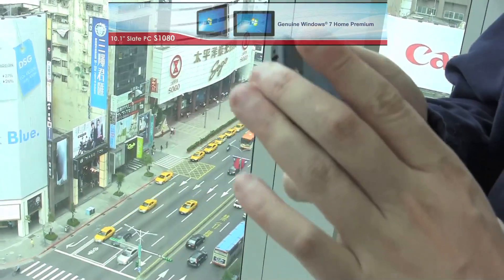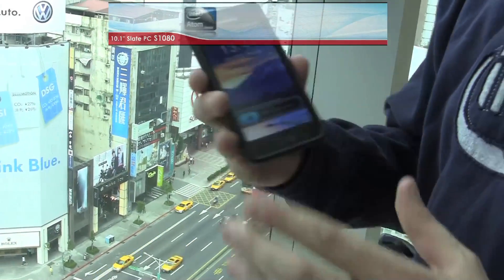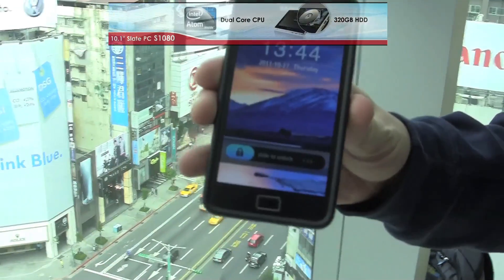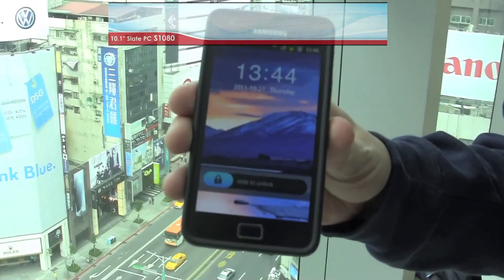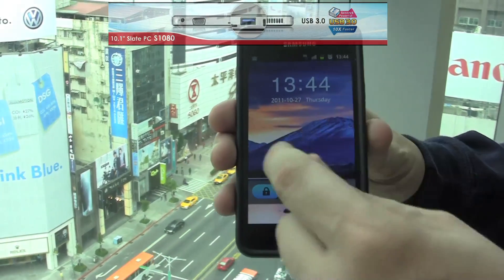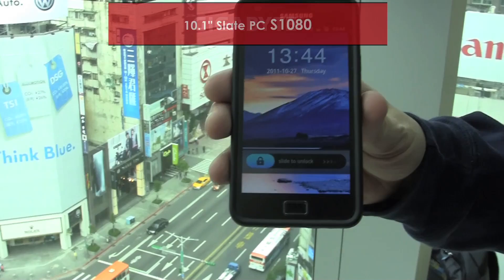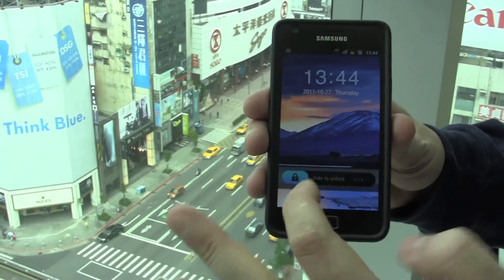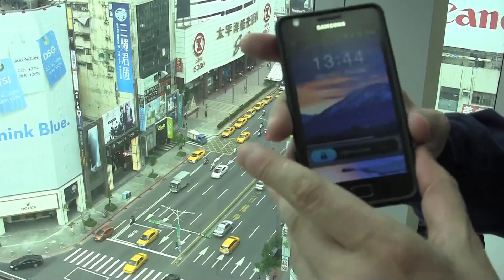Hey guys, Sascha from netbooknews.com here at the Sogo building at the Zongshou Fuxing in Taipei, which is a pretty famous department store. What I would like to show you today on my Samsung Galaxy S2 is quite interesting, especially when we're talking about software patents. As you might have noticed yesterday, Apple just filed a patent on this super innovative slide-to-unlock feature.